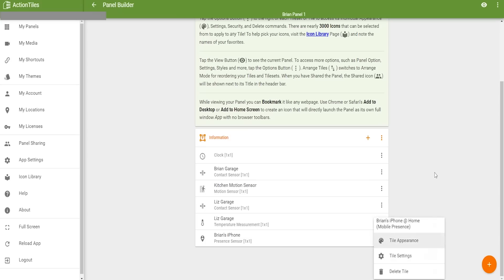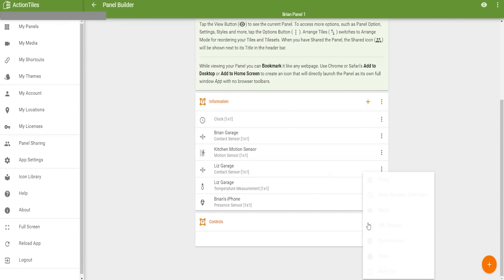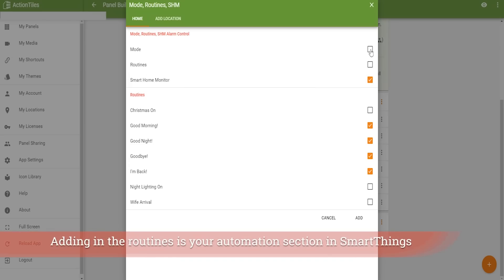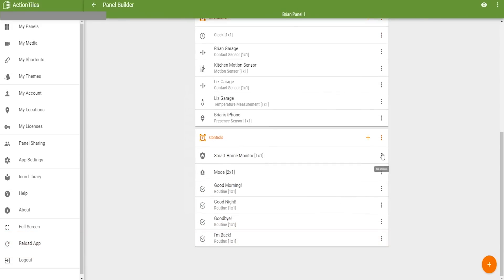The second tile set I'm adding is a controls tile set. I like to break things out, so when I click the plus I choose modes, routines, and things I can actually control. You get access to your Samsung SmartThings routines and the different scenes you've set up there. You can also add the mode and the Samsung SmartThings smart home monitor.